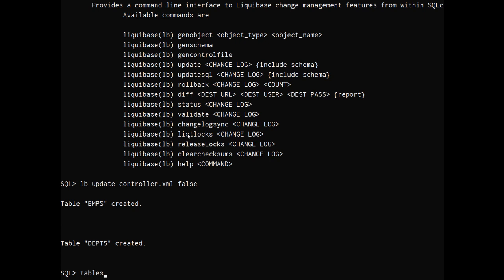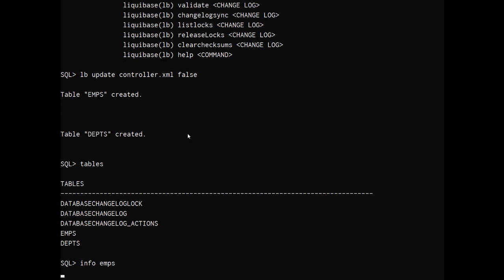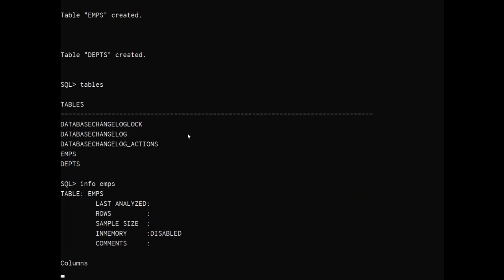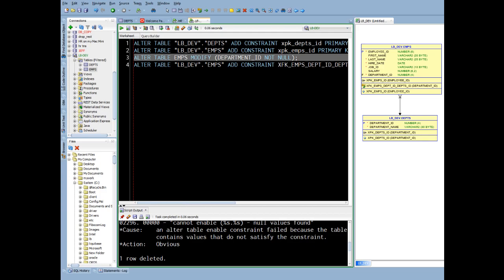And so it deployed those two tables. I can see what's in my schema now. I have a couple of liquid-based support tables. And I can see the definitions of my employees and departments table, which are going to be the same as they were.